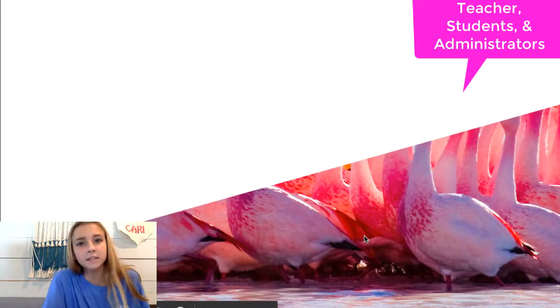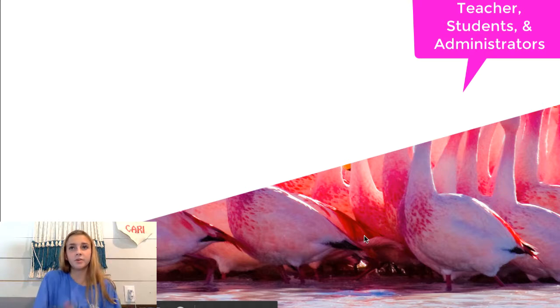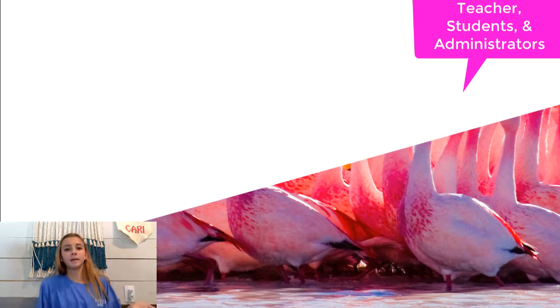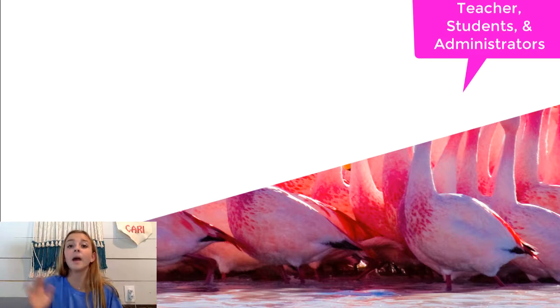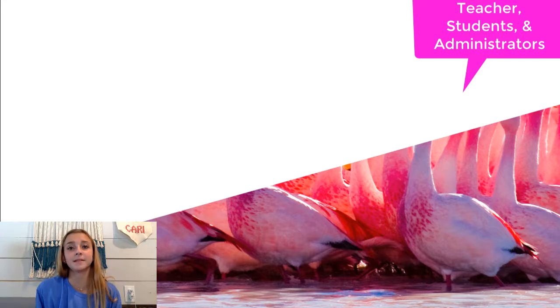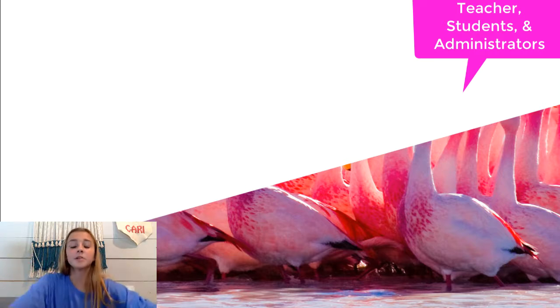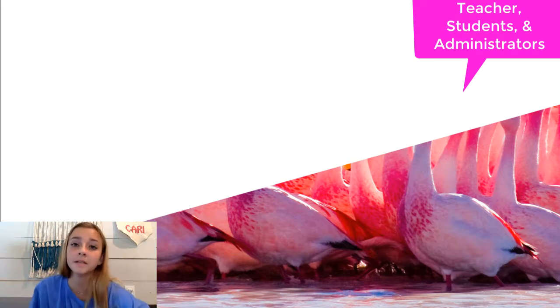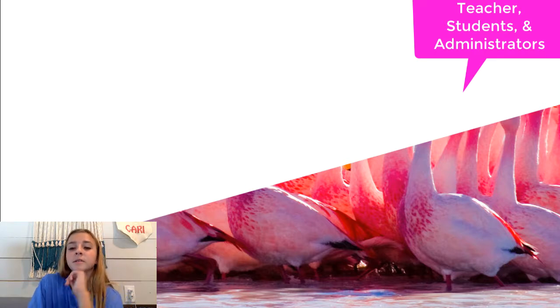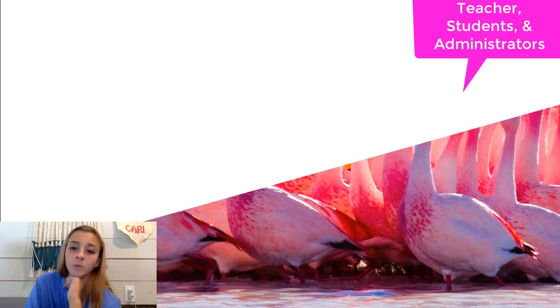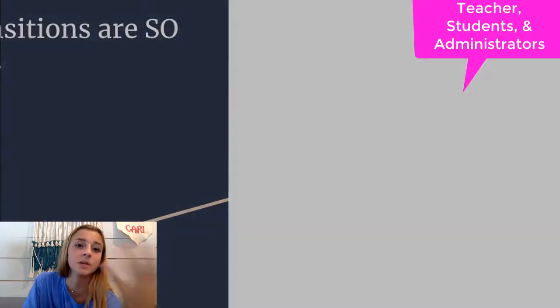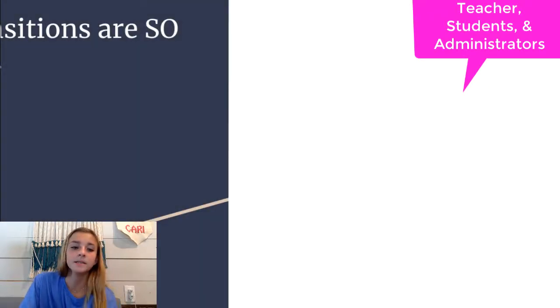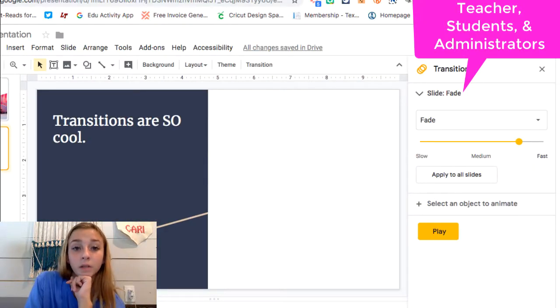So this last tip can be for teachers, students, and administrators again. So I would recommend it for students. I would recommend it for really any presentation. It just kind of spices it up and gives it that one step ahead, I guess. So what I'm about to teach you about is transitions. So a lot of people probably know about this one, but when you click to your next slide, there can be a cool transition. So let me teach you guys how to do this really quickly.